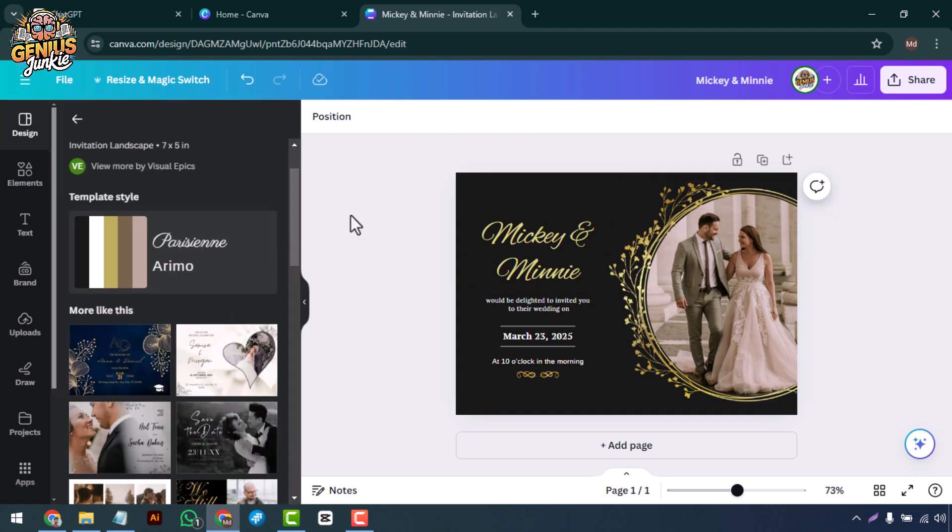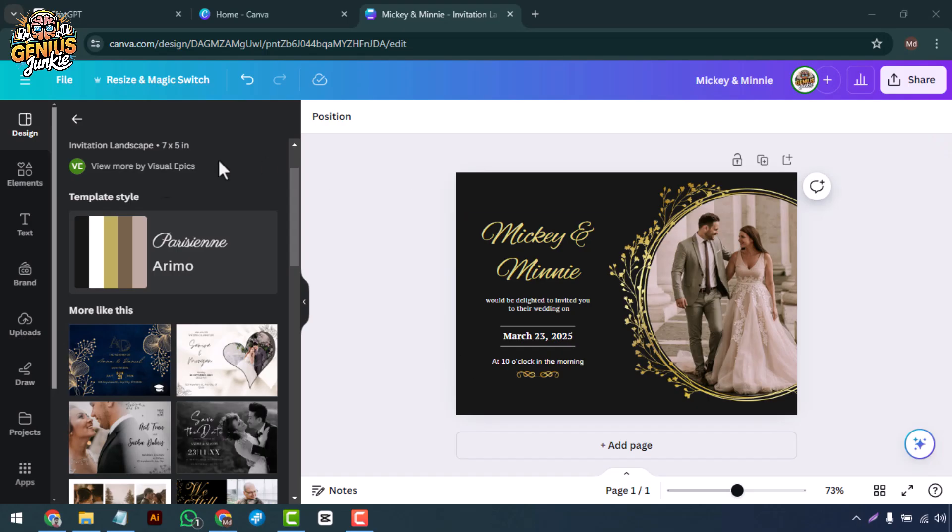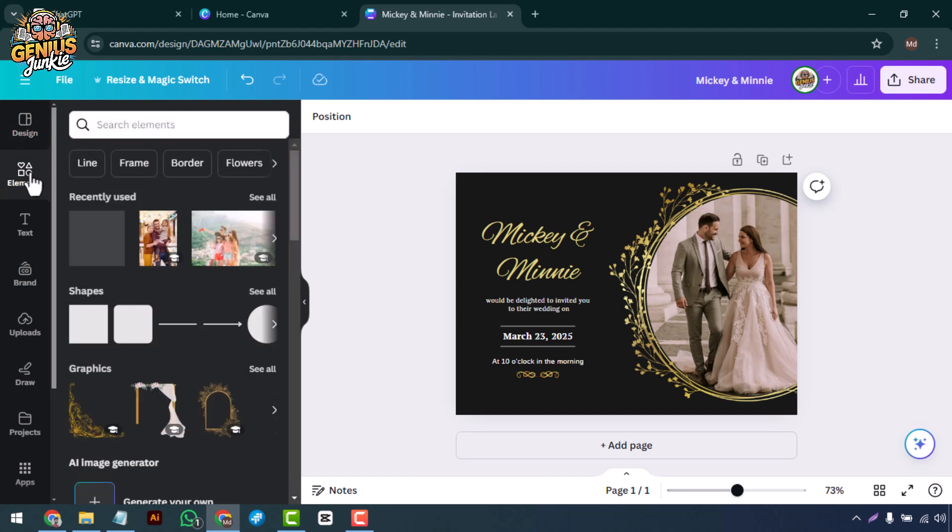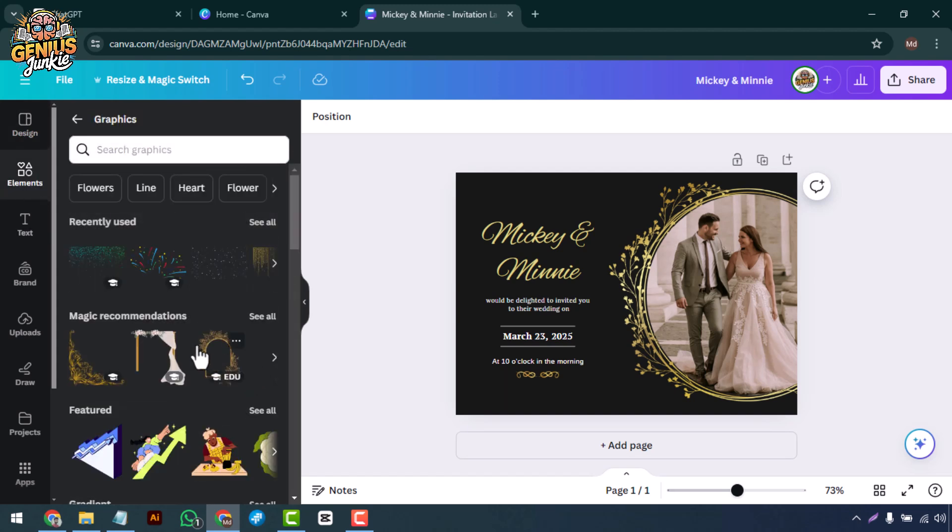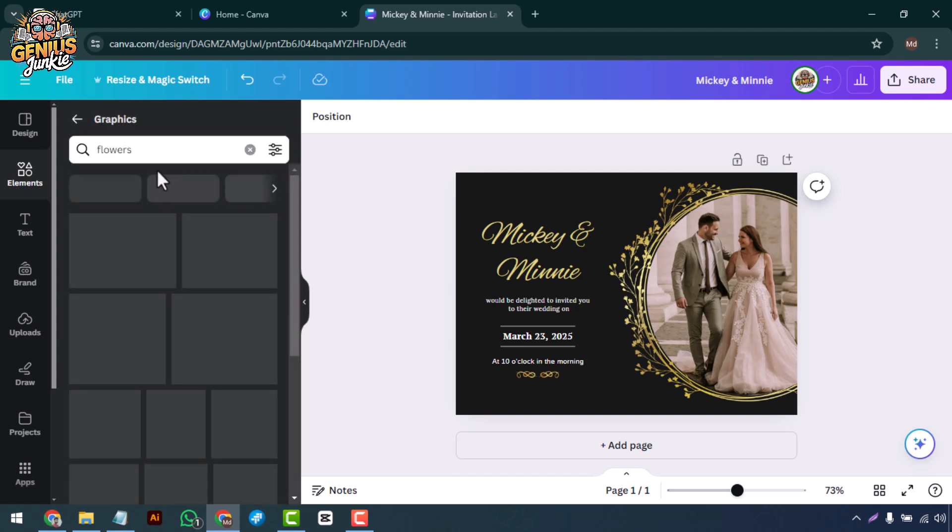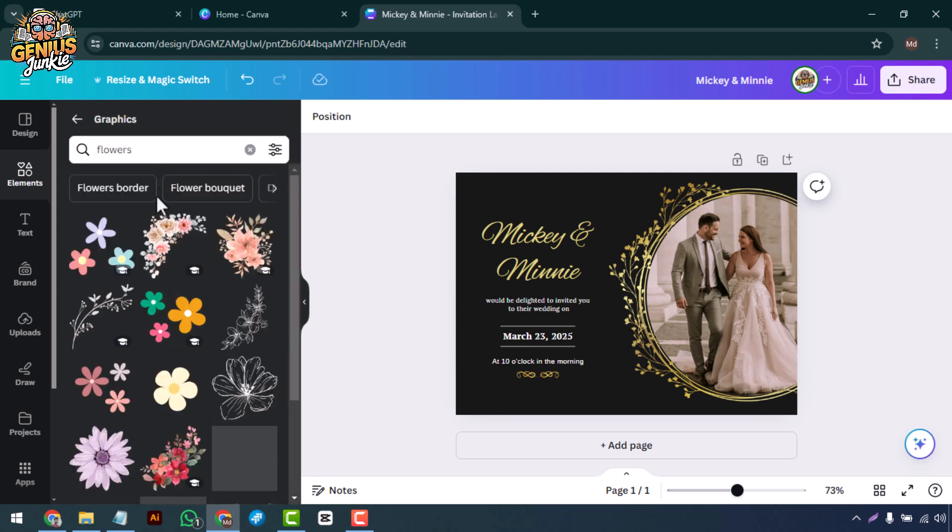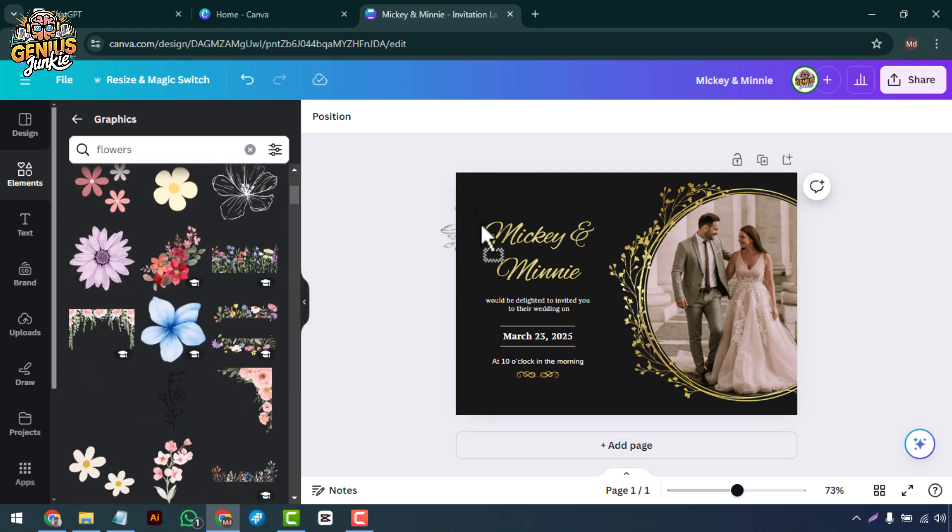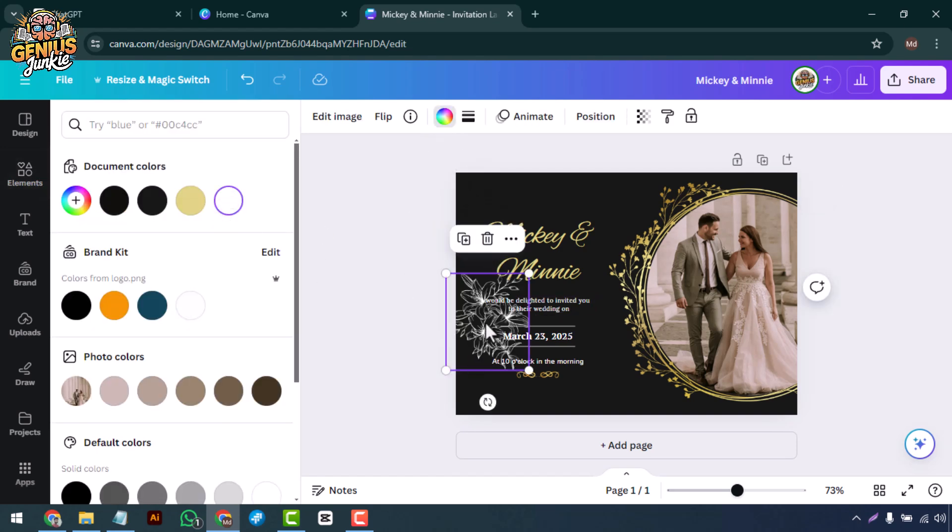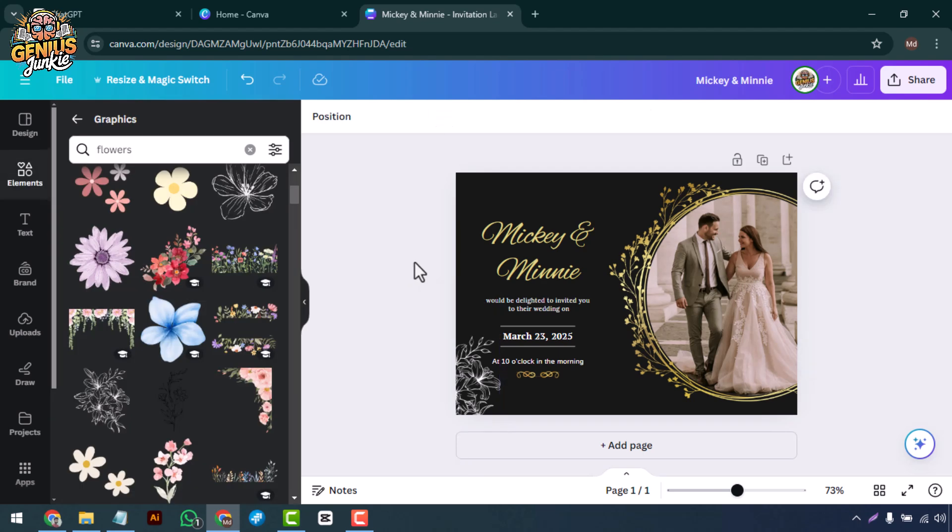Great! Now let's add some personal touches to make your invitation stand out. On the left sidebar, click on the elements tab to add graphics, shapes, and icons. You can search for specific elements like flowers or balloons to match your event theme. Drag and drop them onto your design and adjust their size and position as needed.